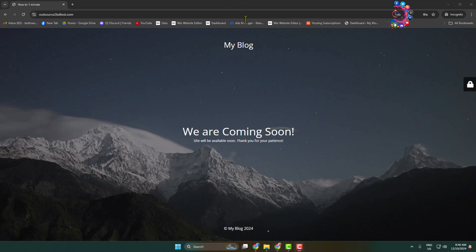This is my WordPress website and as you can see, currently the Coming Soon page is enabled. Now I will show you how to remove this Coming Soon page or Under Construction page from your WordPress website.